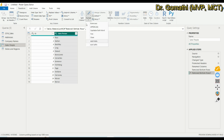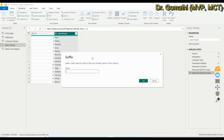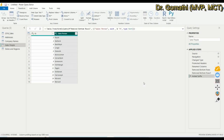You can also add a suffix — whatever you add as a suffix gets appended to the end of each value, while a prefix is added to the beginning. These are the basic transformations available for text columns in Power BI.